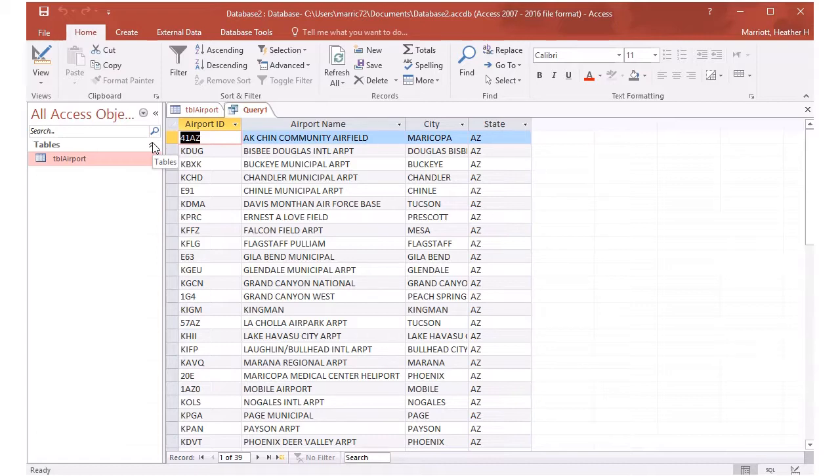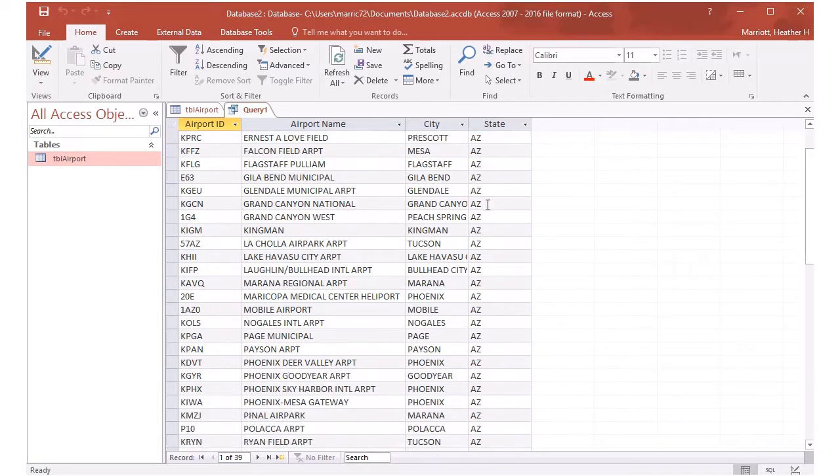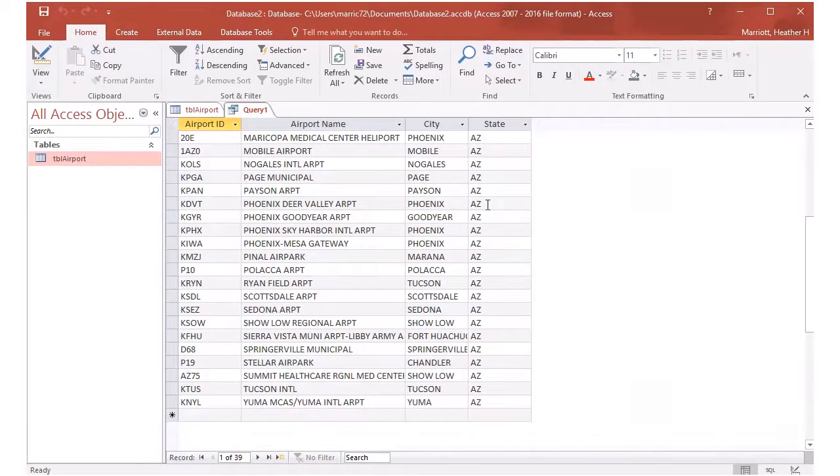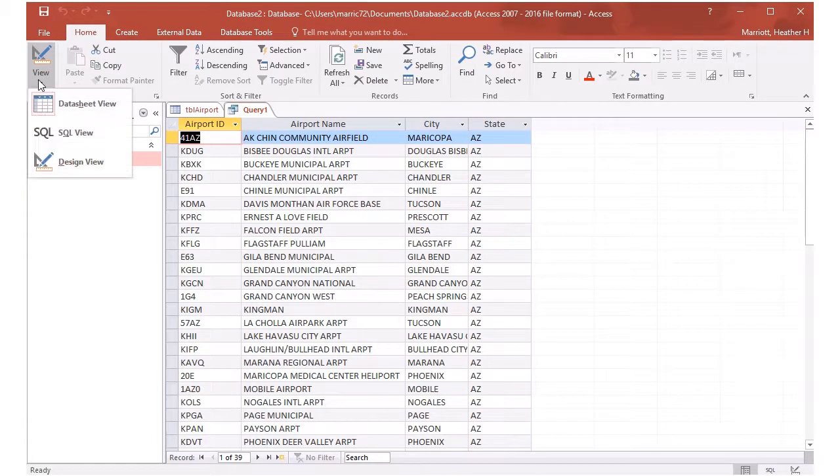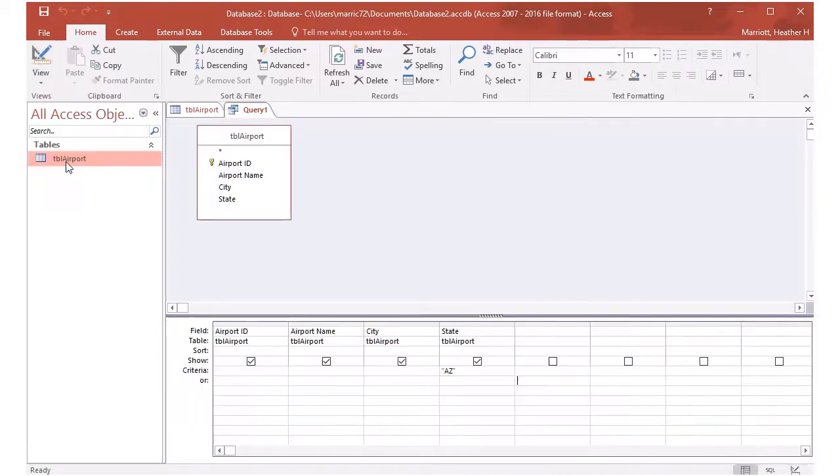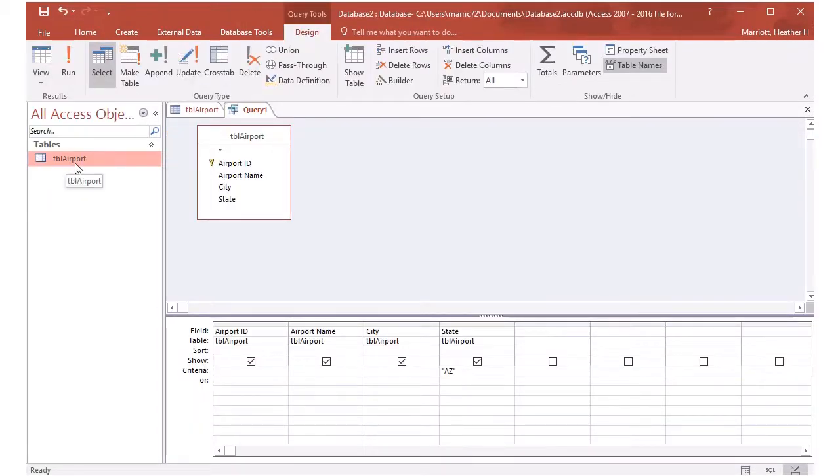We could narrow it down even more. I'm looking over here. Let's say we go back to, notice I'm going to the view pull down menu and I can go back to design and say, I want to narrow this down even more.